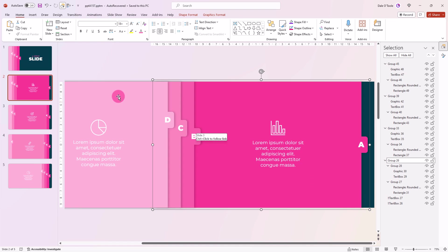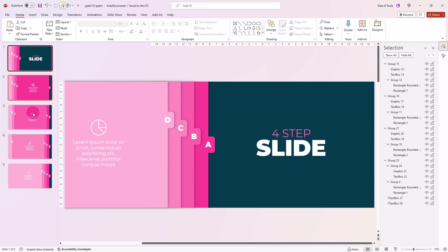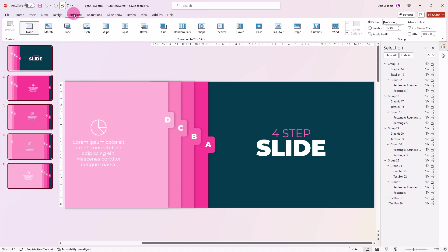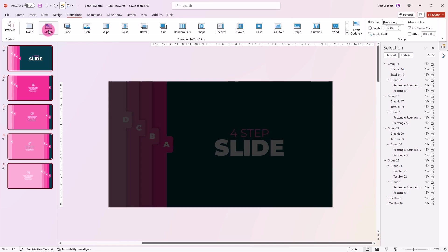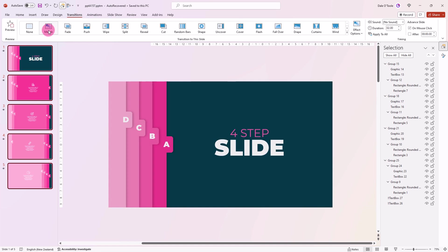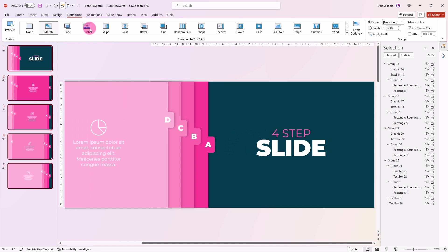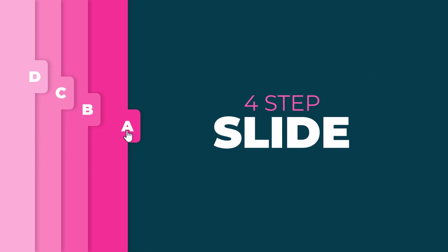The last thing to do is select all five slides, come up to transitions, choose morph, and change the duration to one second. Fantastic. Let's check it out.